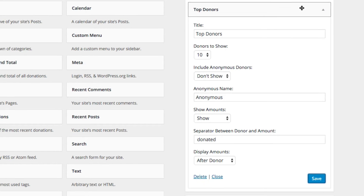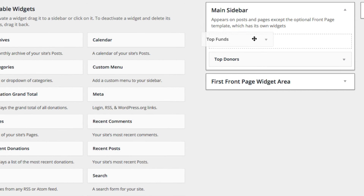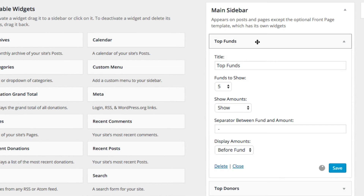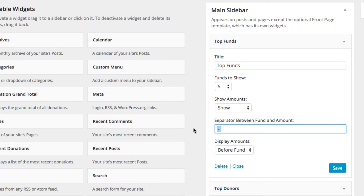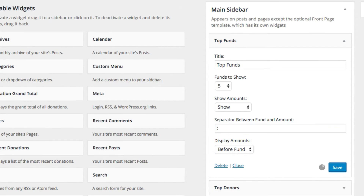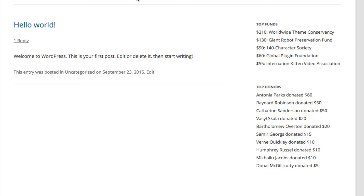So let's shrink down top donors and grab the top funds widget. We can do the same thing with top funds — we'll show five funds, show the dollar amount before the fund, and make it a colon and a space before the fund. And as you can see, we have our top funds.